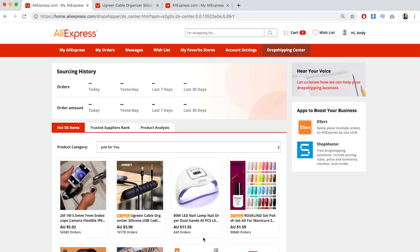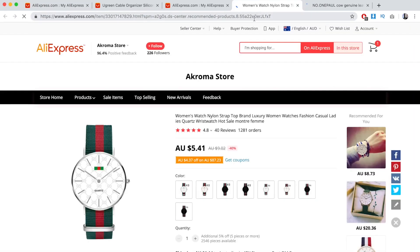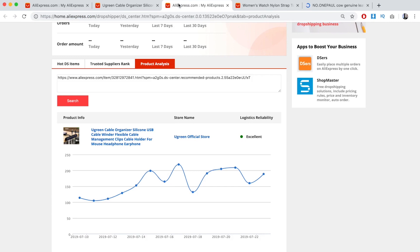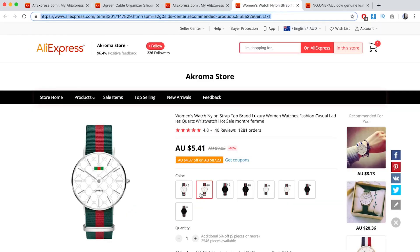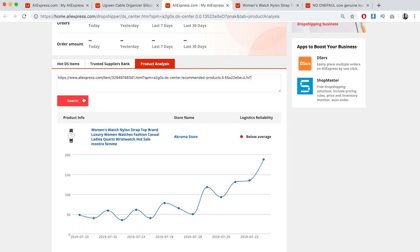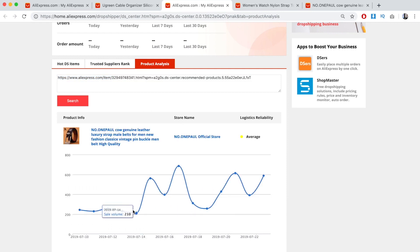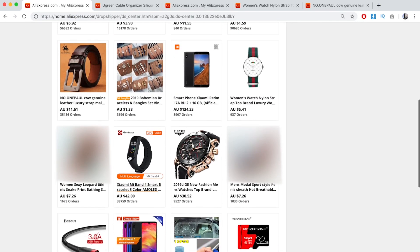Let's try another example — this watch and this belt. This watch is on a crazy upward trend, so it's something you definitely want to test as soon as possible. The belt is also going on an upward trend, which is pretty amazing. Usually it takes me about 10 products to find ones that are on an upward trend, but today is just a good day.